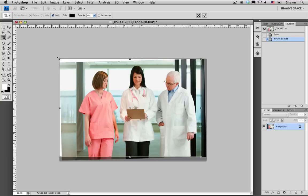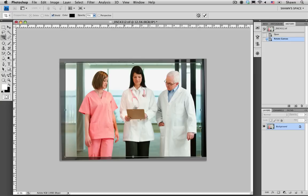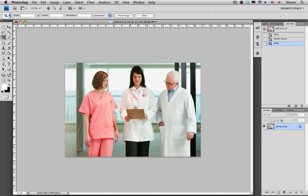I'm going to do the same thing with the top, and that looks pretty good. So I'm just going to hit Return, which is going to make the final crop.